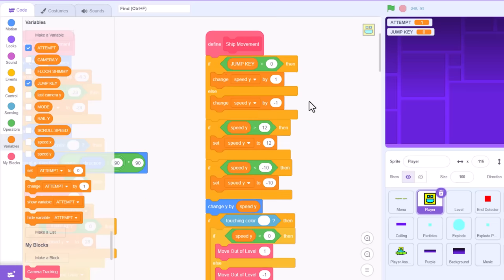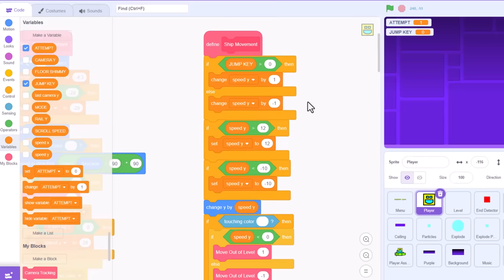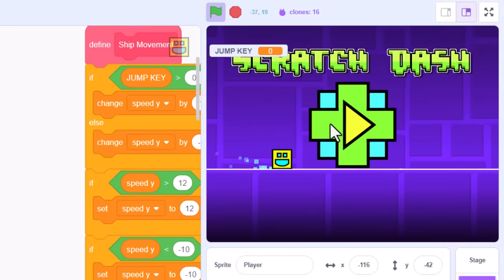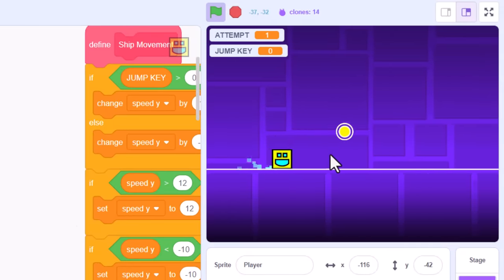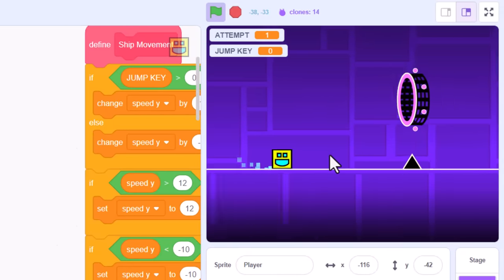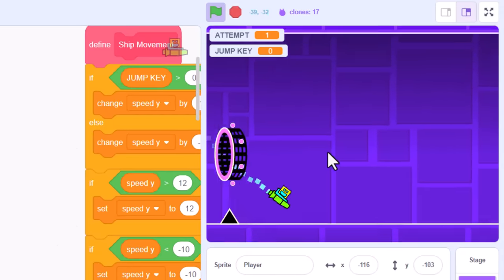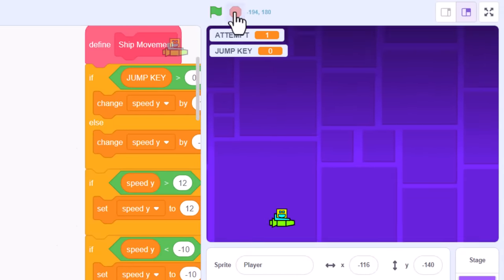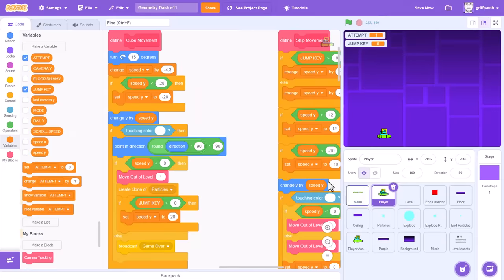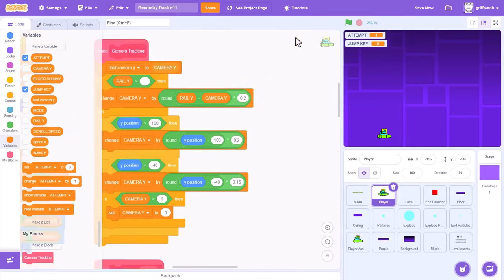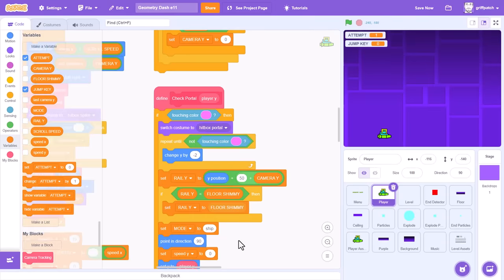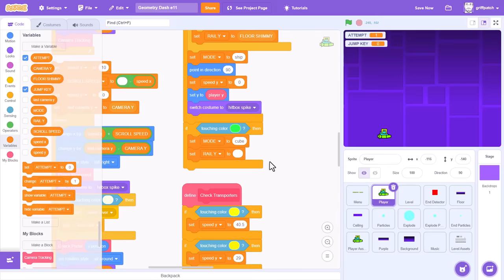Now, it's a good idea to run the project here, and just confirm that the game controls are still working as before. Looking good. Well then, we can return back down to the defined check transporters script. And for starters,